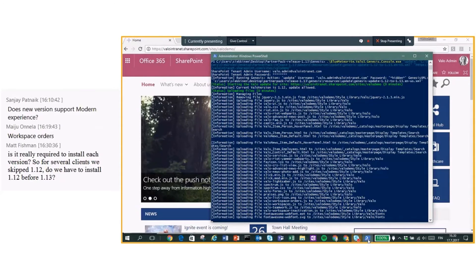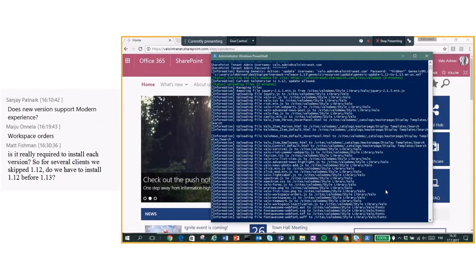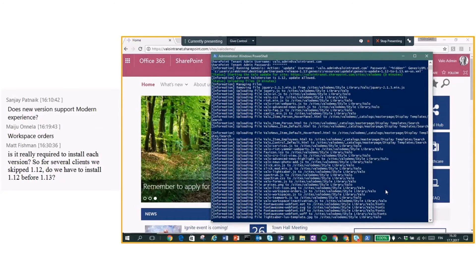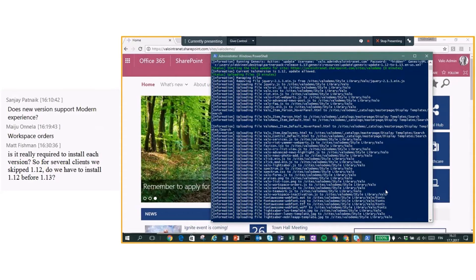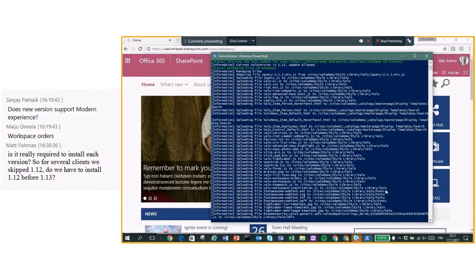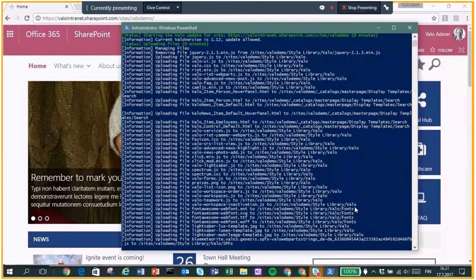So what it's doing, it's basically refreshing, replacing the JavaScript files with new ones. Is it also uploading the Azure components right there? No. This is just Genesis.